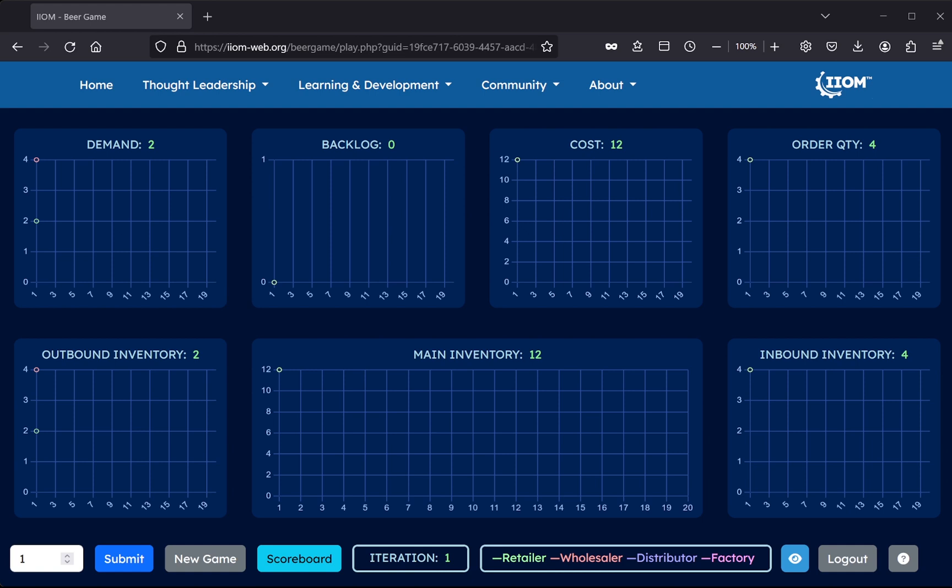Immediately, the computer will generate corresponding input for the other three supply chain echelons, and update the charts accordingly. Following this procedure, the player then simply proceeds by repeatedly analyzing the charts, then entering and submitting desired order quantity, and so forth.